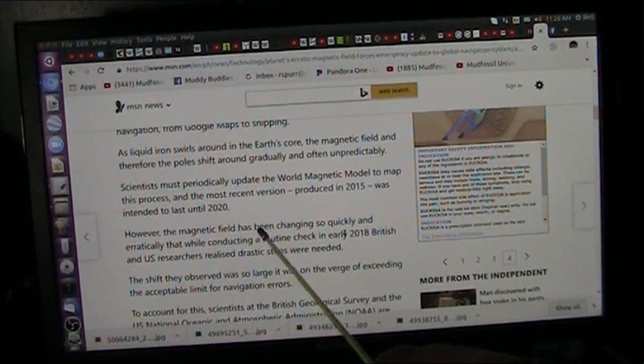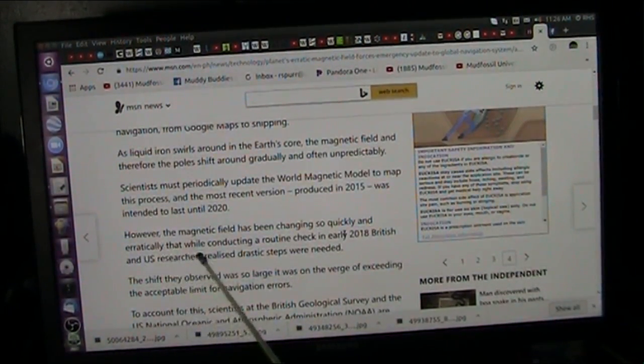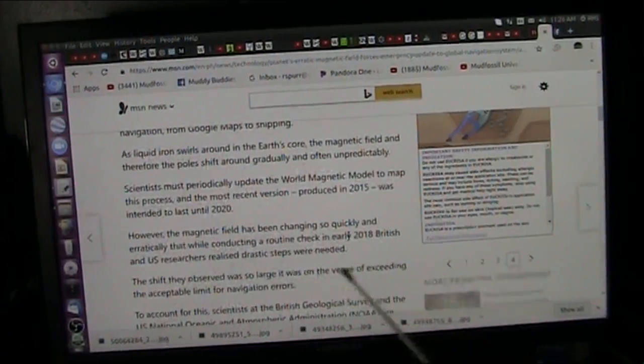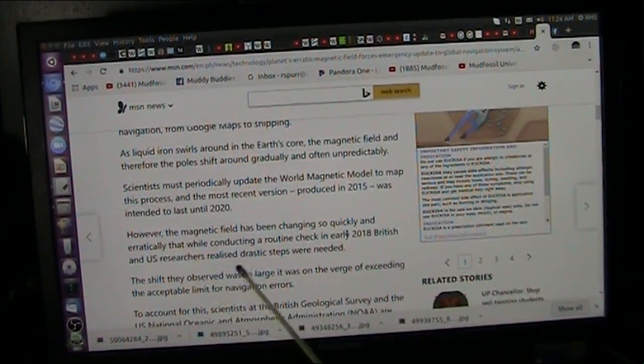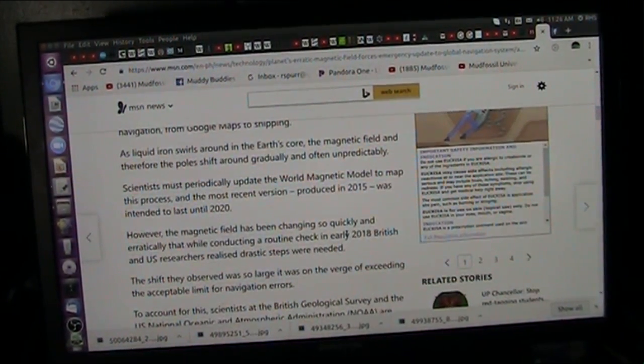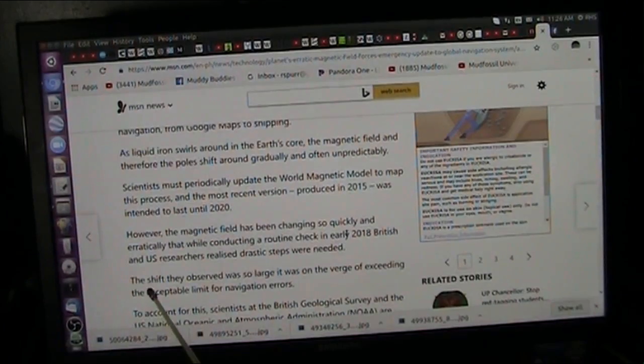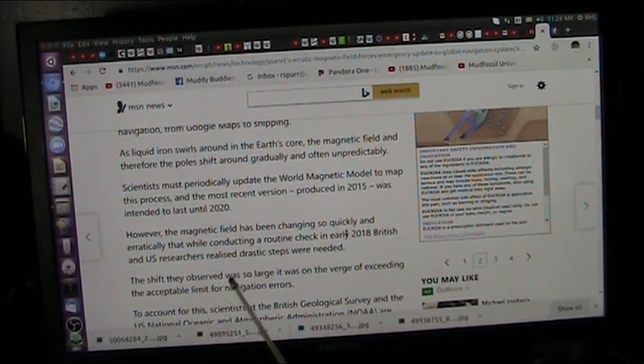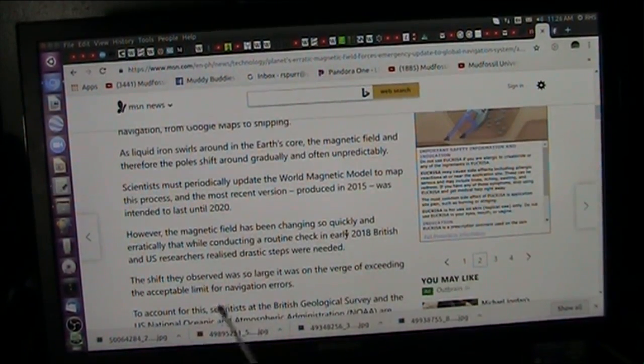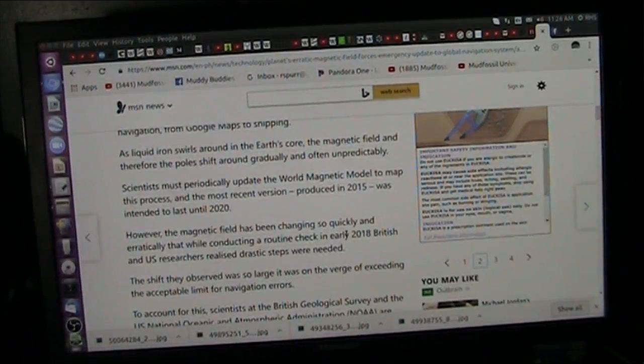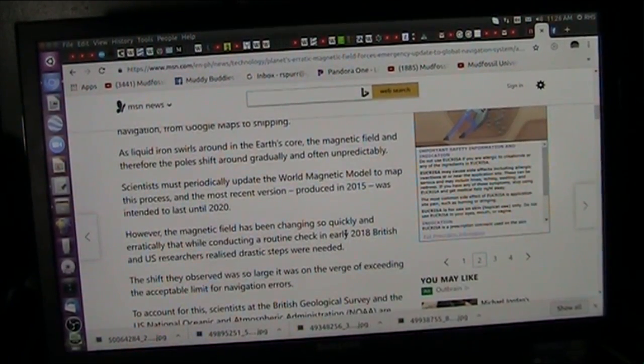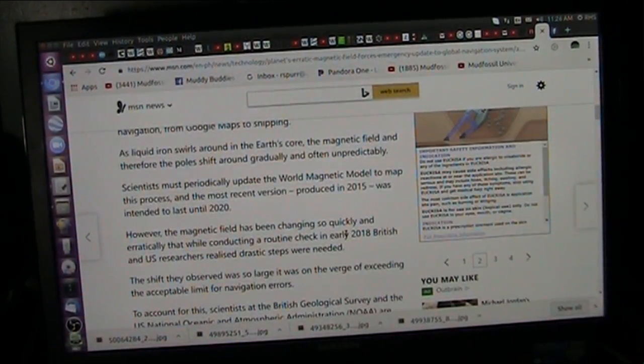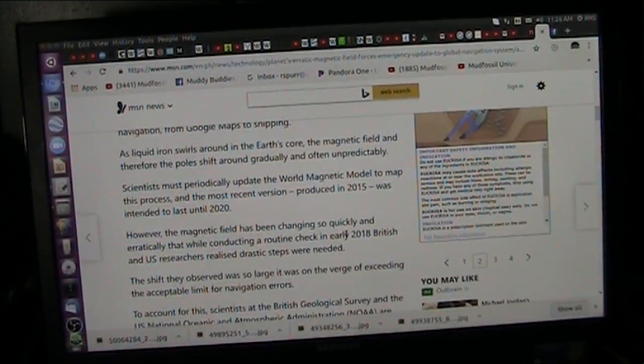However, the magnetic field has been changing so quickly and erratically, conducting a routine check in 2018, they realized drastic steps were needed. They have to fix it because everything's going crazy. The shift they observed was so large, it was on the verge of exceeding acceptable limit of navigational errors. All right, so anyway, we know this. Now, let's go back to seeing reality.